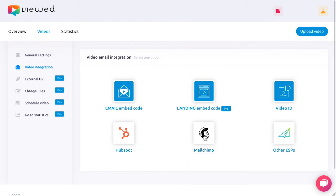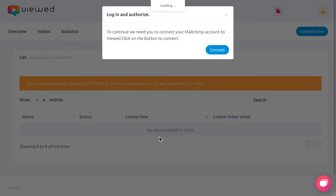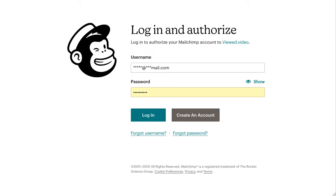If this is the first time you access, you have to connect your Mailchimp account with Viewed. Click on the connect button. Enter your Mailchimp username and password, and click login.